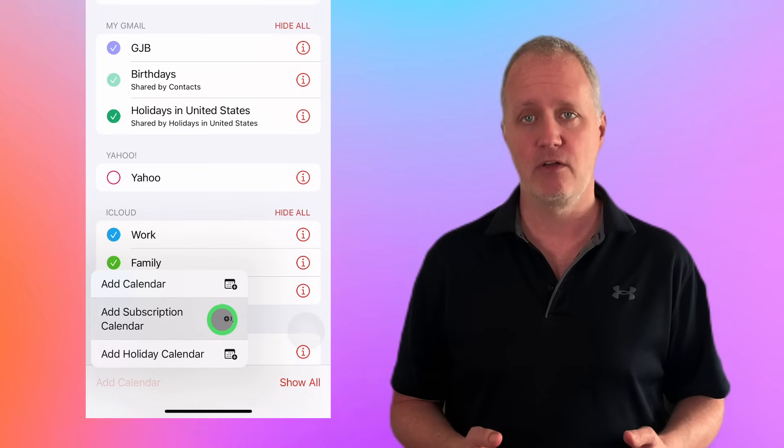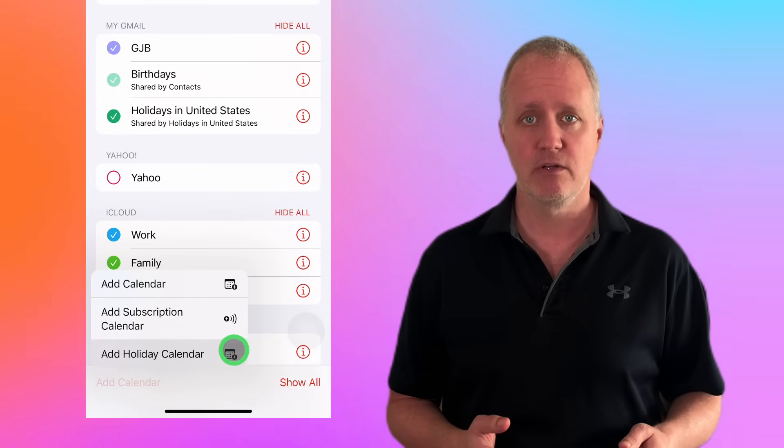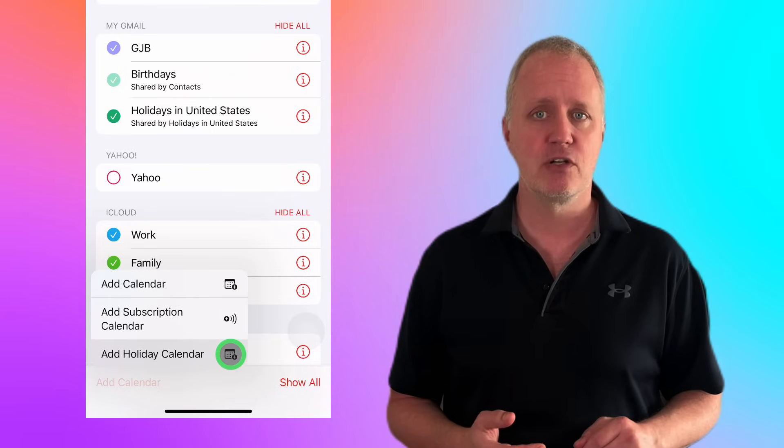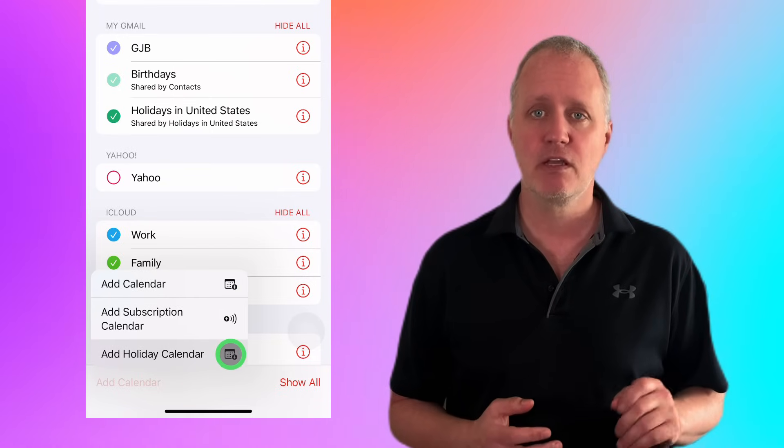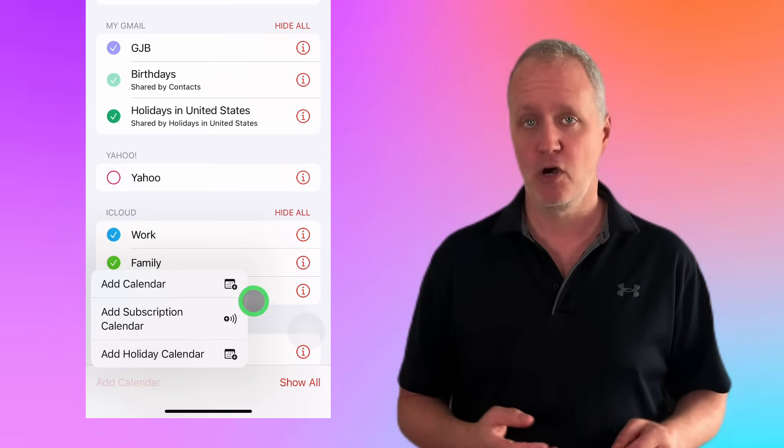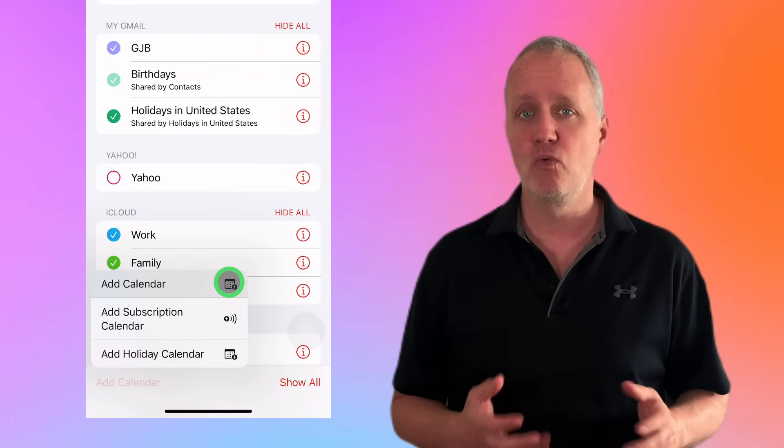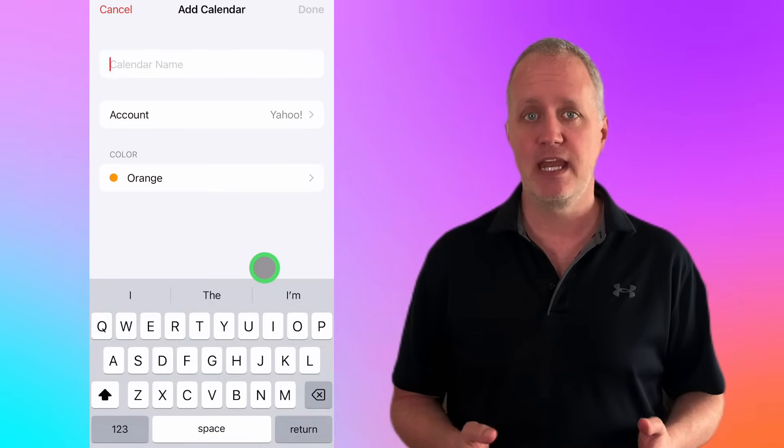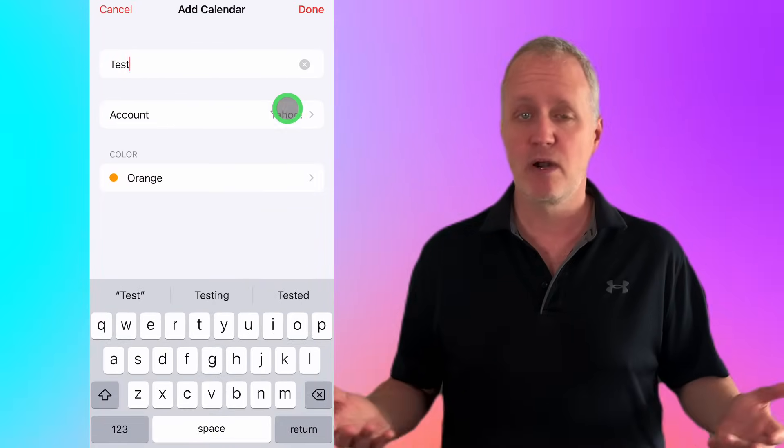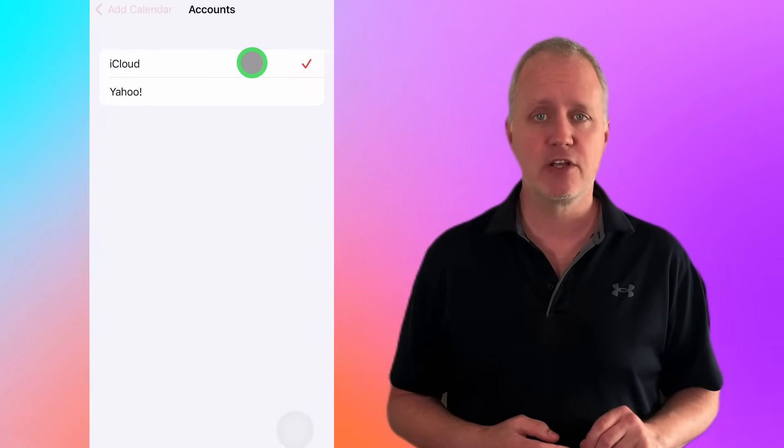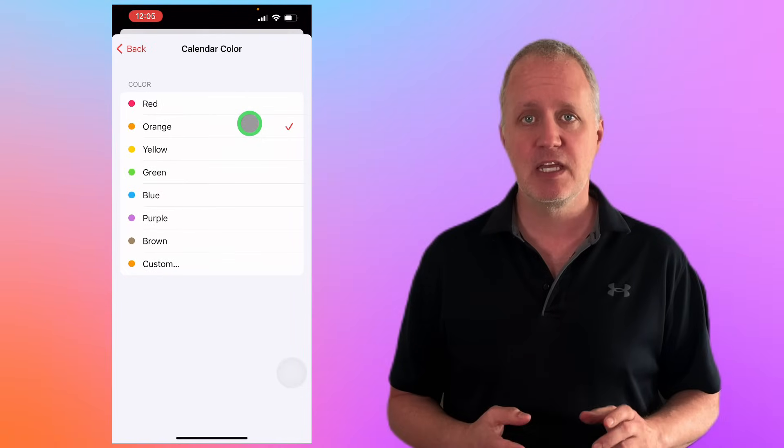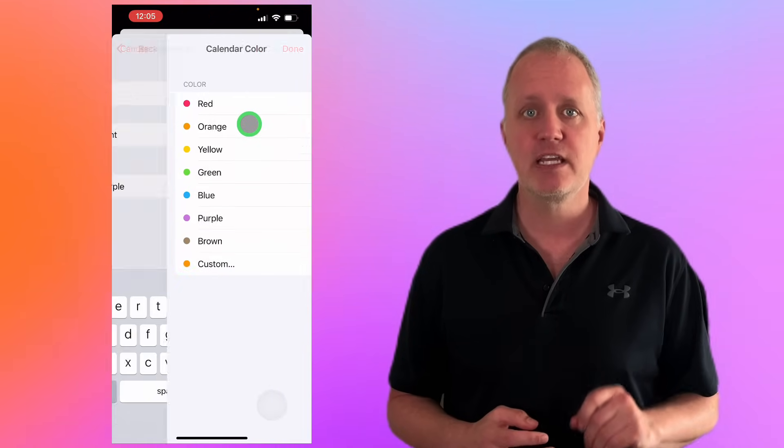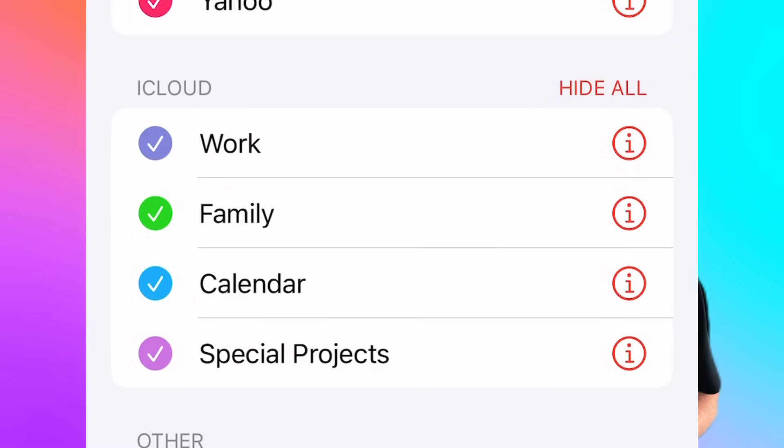You can add a regular calendar, subscribe to a calendar, or even add international holiday calendars which can be particularly helpful if you work with teams abroad. Let's say you want to create a new work calendar. After tapping add calendar, you can name it work, personal, or whatever you like, and choose which account it should be associated with. To keep things visually clear, assign a unique color to your calendar. When you're done, just tap done.